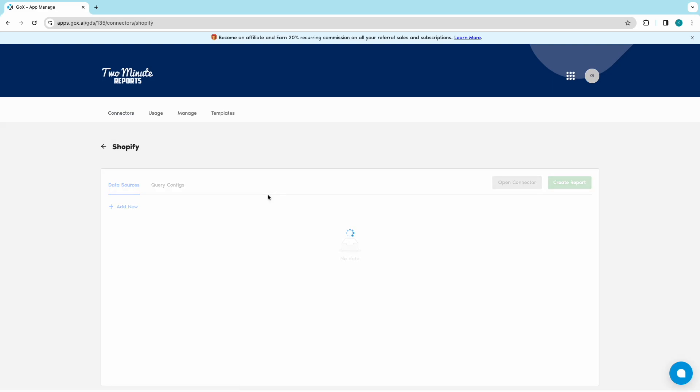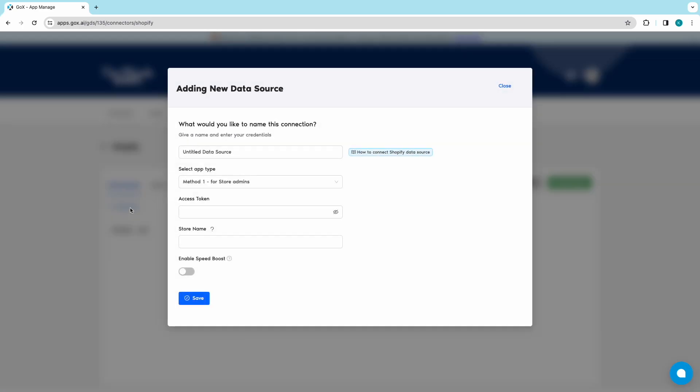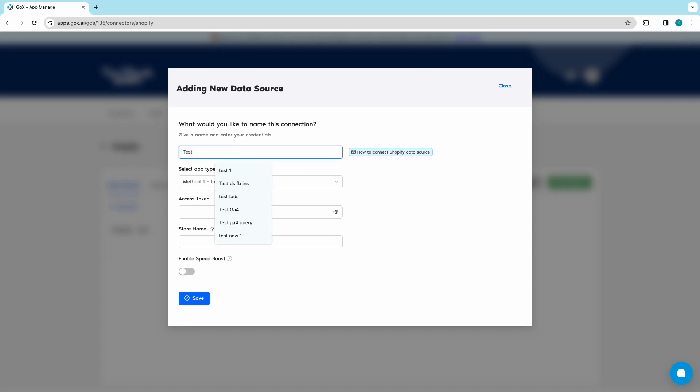You will land into the Data Sources section. Click on Add New to start creating your new Shopify data source. Start naming your data source and choose the app type between store admins or Shopify partners.